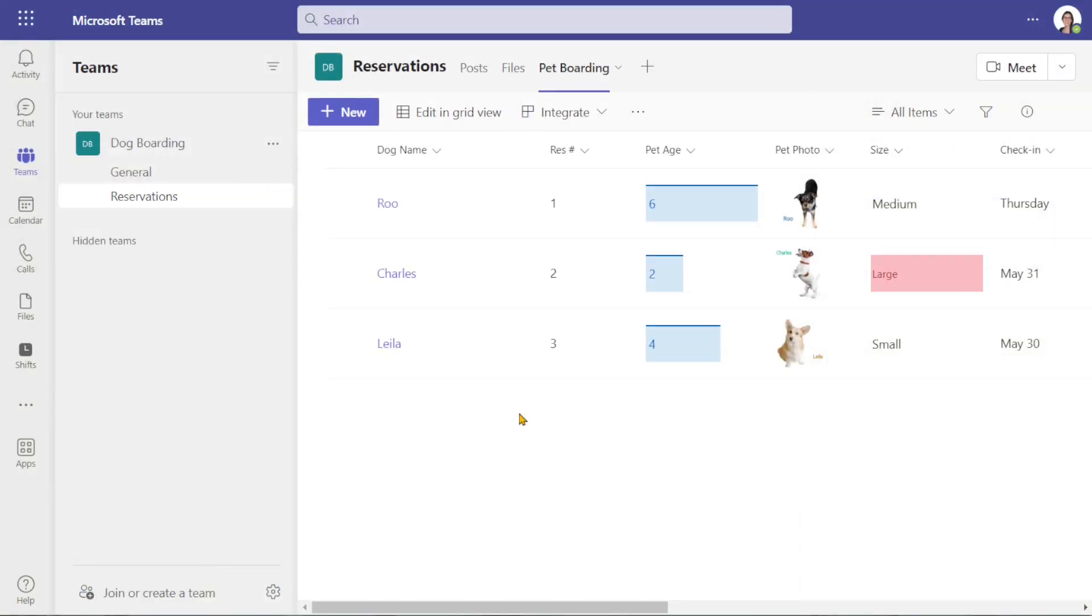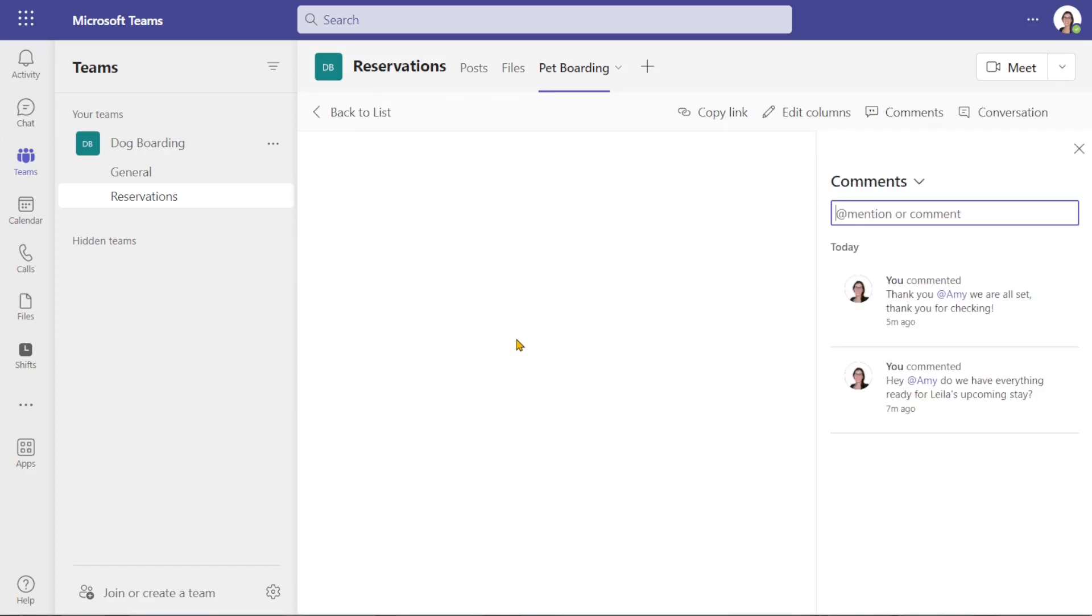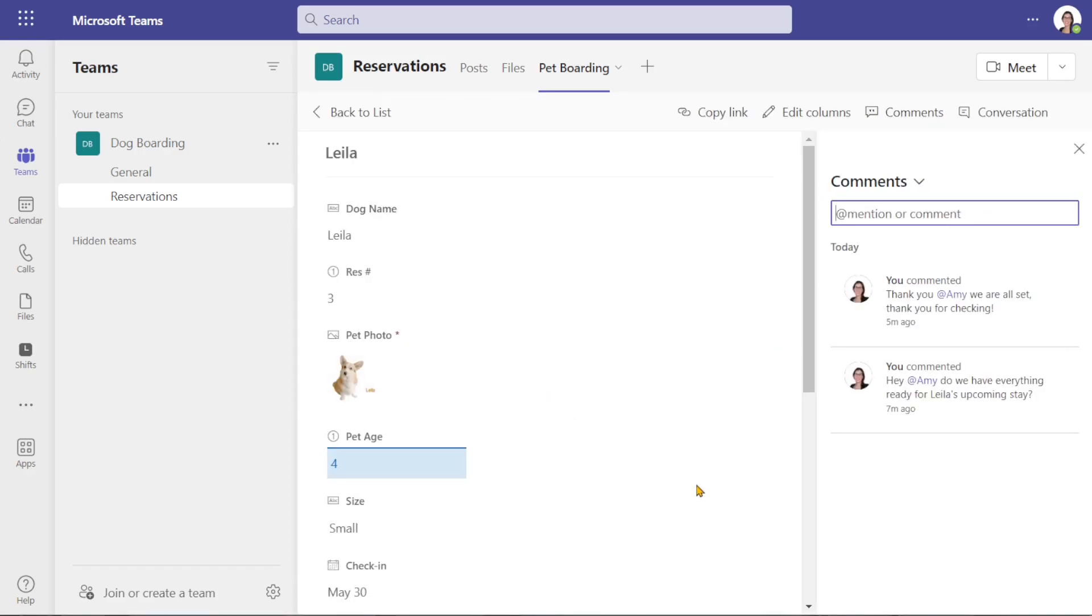Here we are within the list within the Teams channel and if I hover over Layla, we will see that this comment box has actually changed and it's showing that there are two comments. When I click on it,